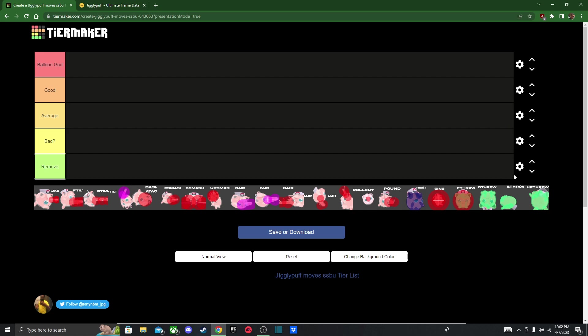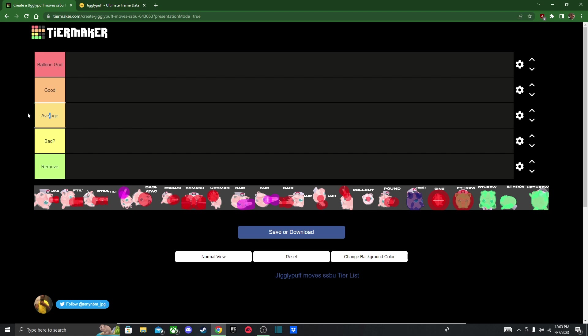So we got remove moveset, I believe should just be removed from her kit because they do basically nothing. I put bad but with a question mark at the end, because I don't know if these moves are bad or not. Maybe there's a use for it, but I just cannot figure out what the hell that move does. So it's kind of like my uncertainty tier, I guess you can say.